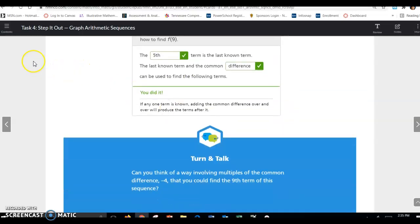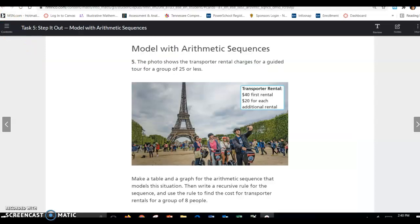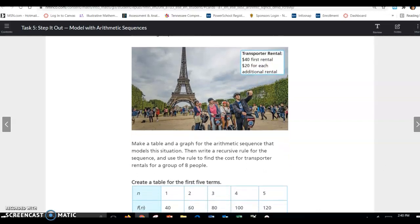That's all for Task 4. Lesson 7.1, Task 5: Model with Arithmetic Sequences. The photo shows transporter rental charges for a guided tour of a group of 25 or less — $40 for your first rental and $20 for each additional rental. Make a table and graph for the arithmetic sequence, write a recursive rule, and find the cost for a group of eight people.